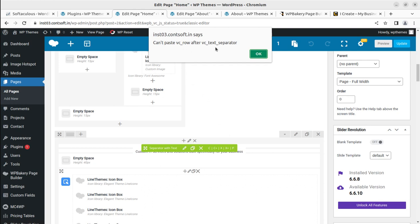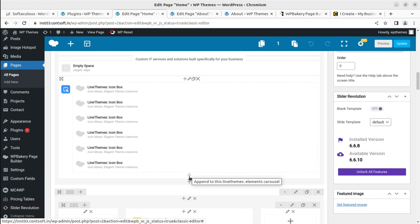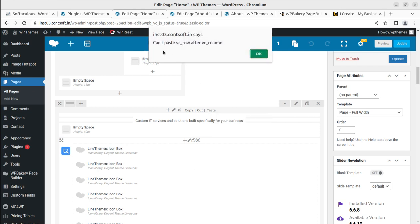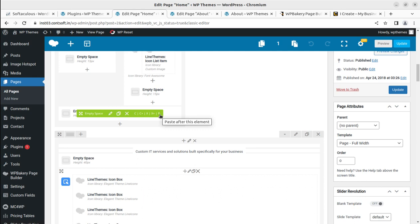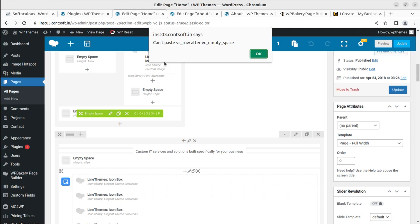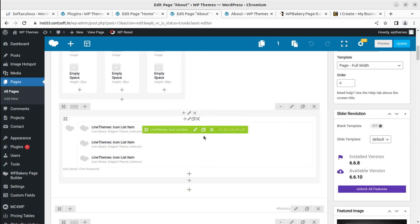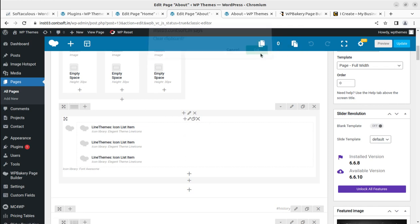It says 'Cannot paste vc_row after vc_text_separator' — okay, that's fine, not a problem. Let me try 'Paste inside this column' — but again: 'Cannot paste row after vc_column.' Let me try 'Paste after this element' here — it should work. And 'Paste row after empty space' — okay. I'll try again for copying, and let me clear the clipboard first.